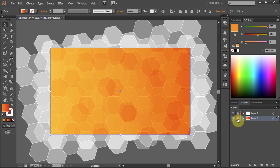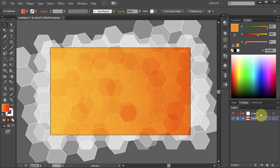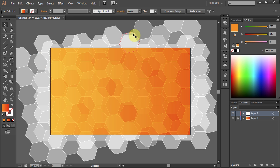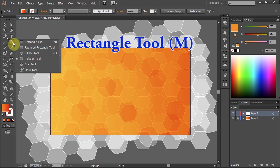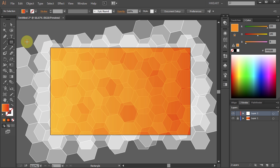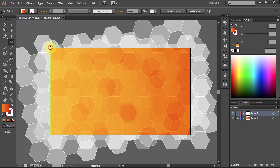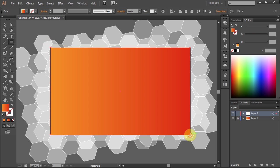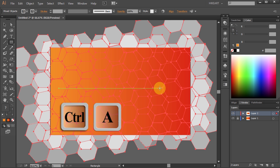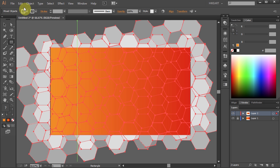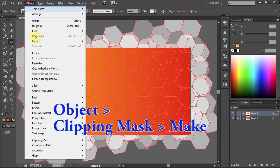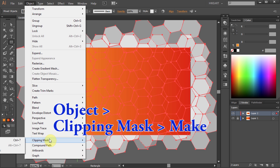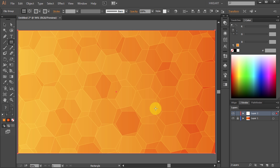Next let's make a clipping mask and get rid of all the white polygons. Select the Rectangle tool. Click on this corner, hold, and drag it down to this corner. Now select everything. Go to Object, Clipping Mask, and choose Make. And here is your background.